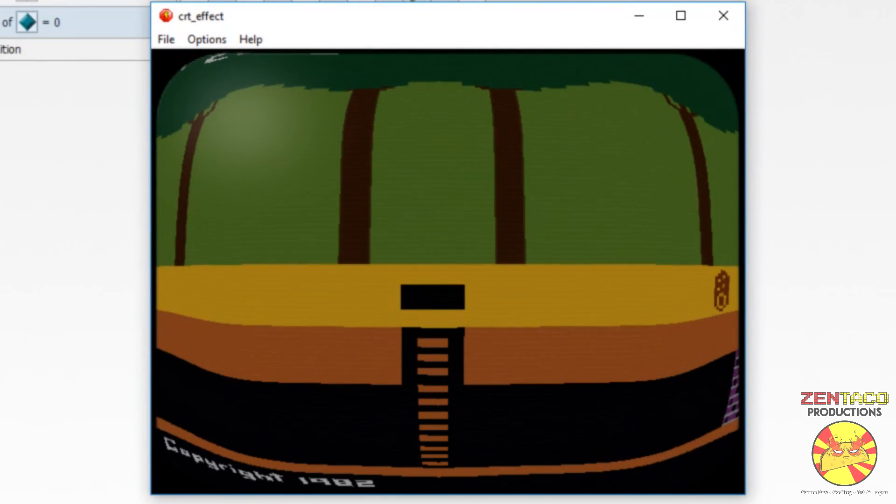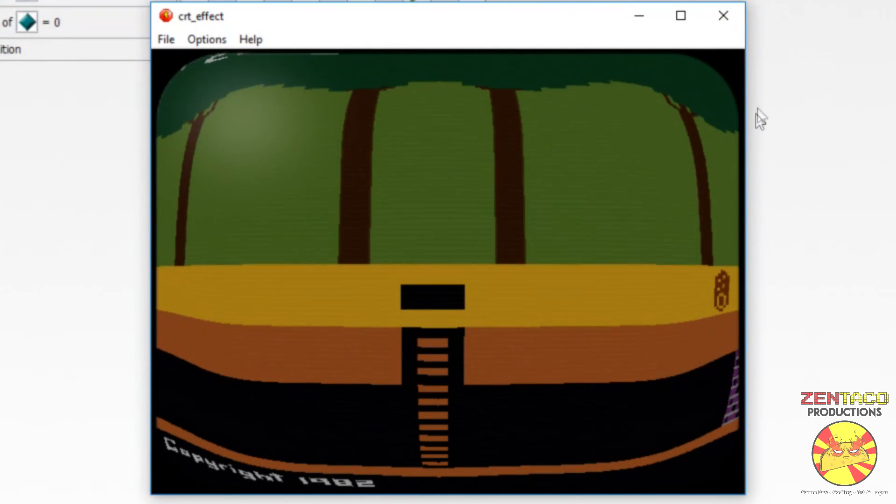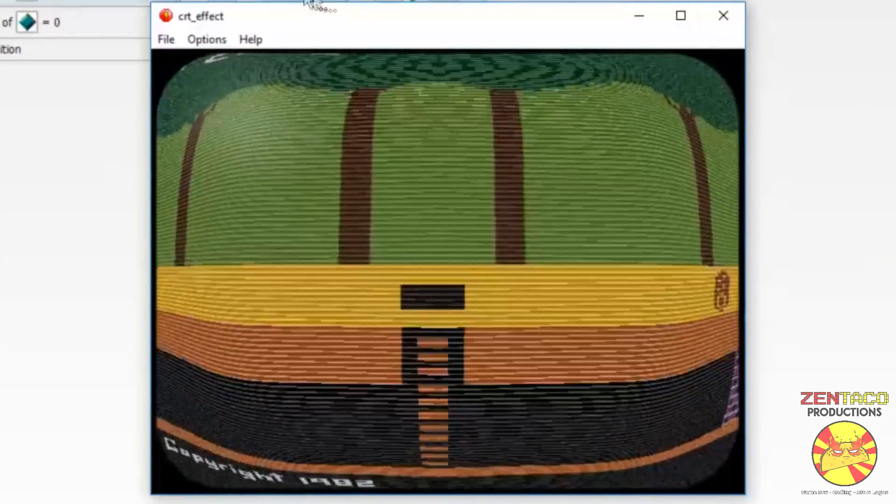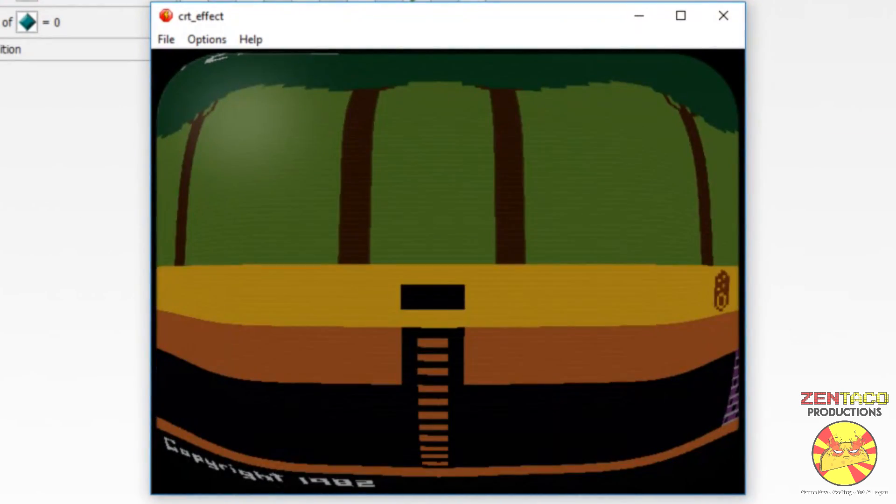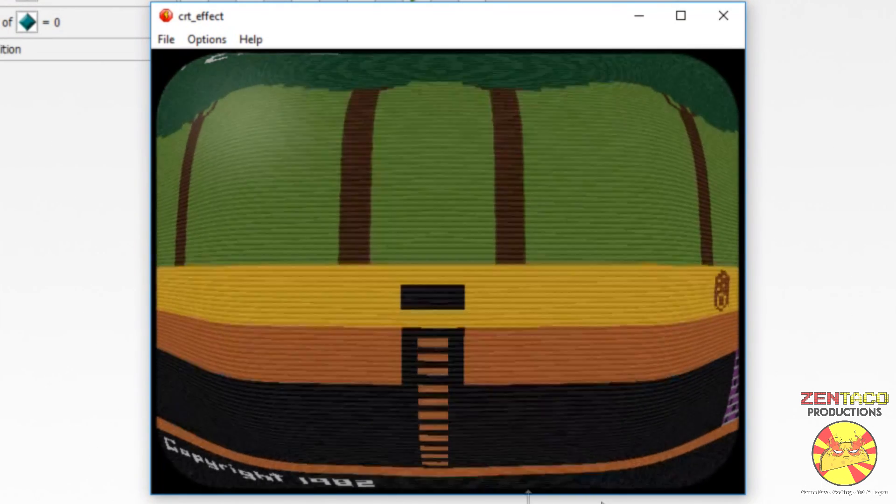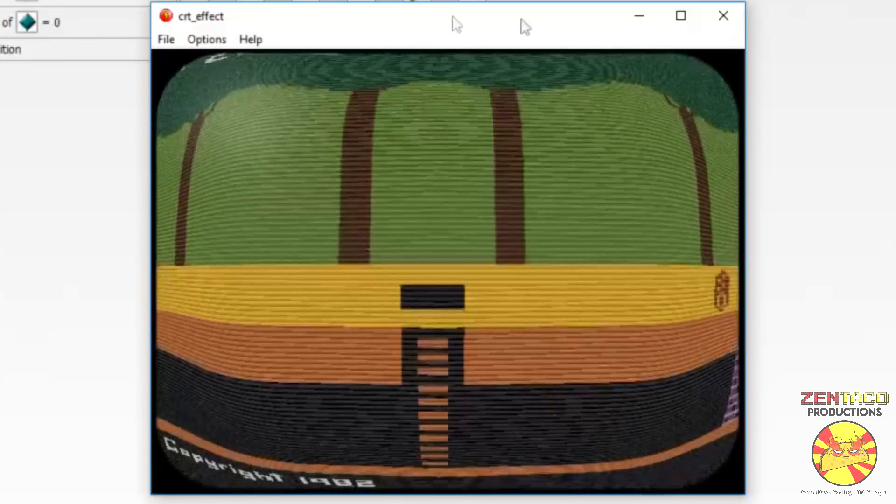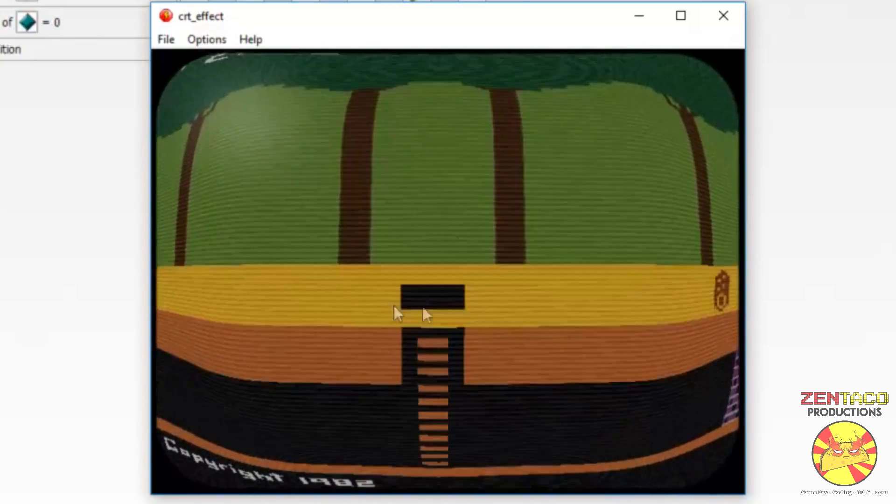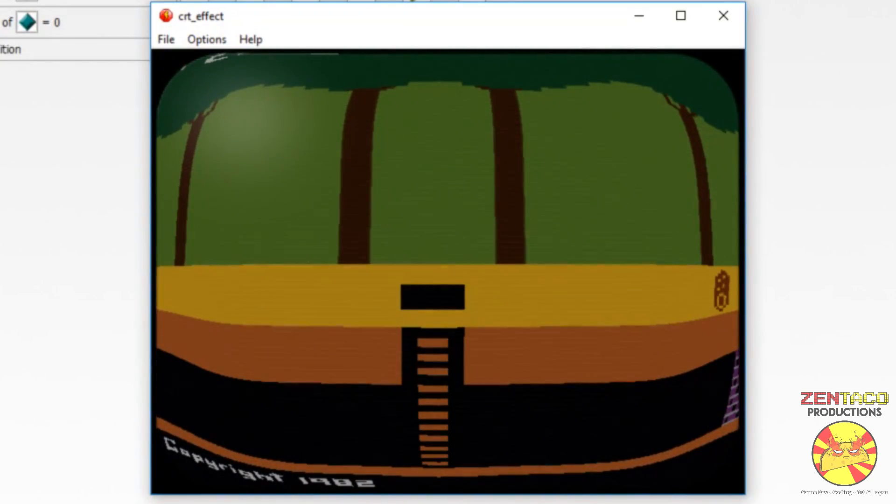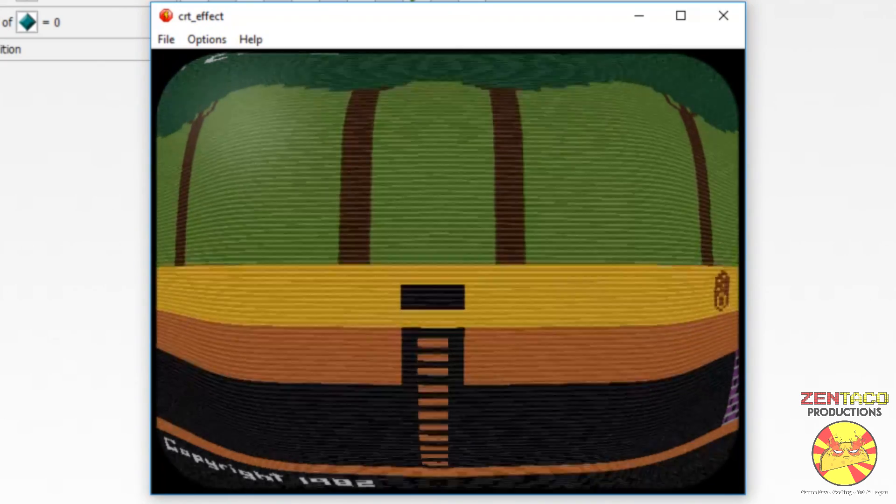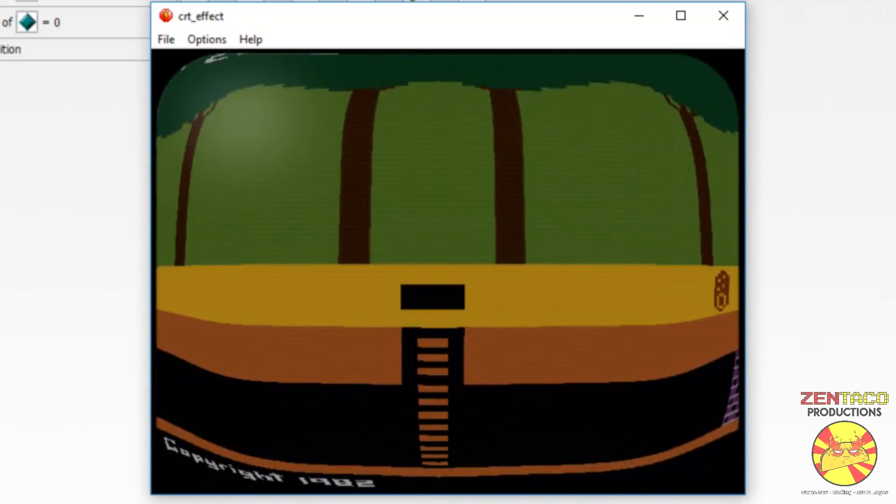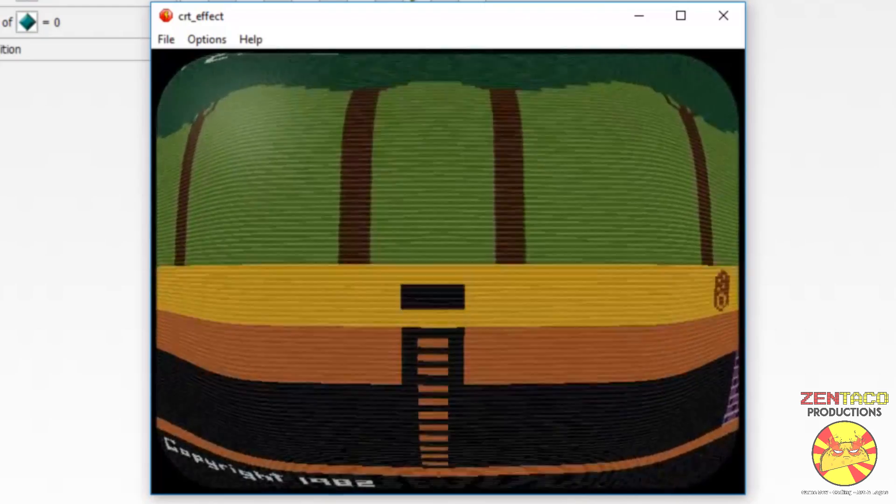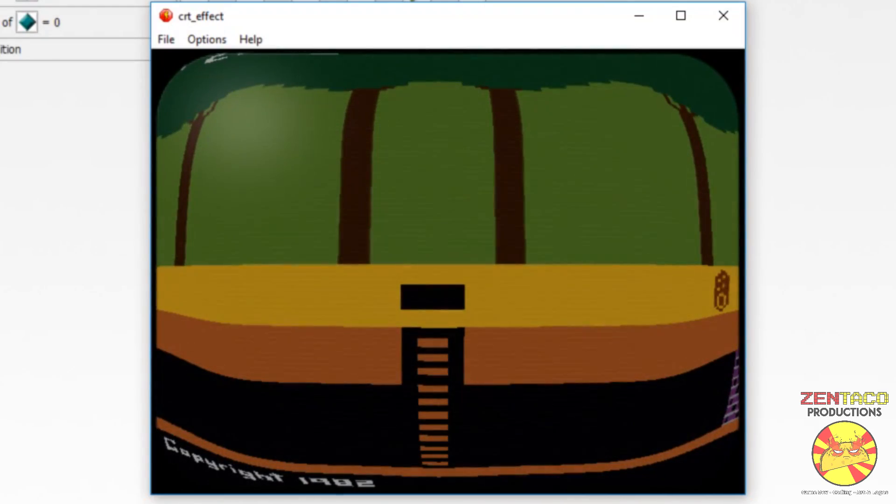So, yeah, that pretty much sums it up, guys. This is how you make a CRT effect in Clickteam Fusion 2.5. You might want to make some changes to yourself, especially to that grayscale object. The angle, the bend of the screen isn't really quite right. But, you know, it's good enough for a tutorial. Alright guys, thank you for watching as always. And I will see you in the next video. See you guys around. Peace out.